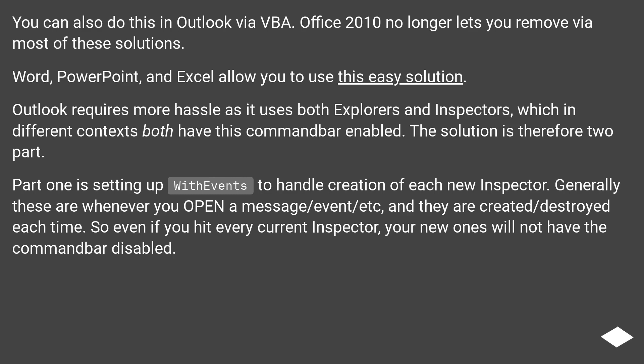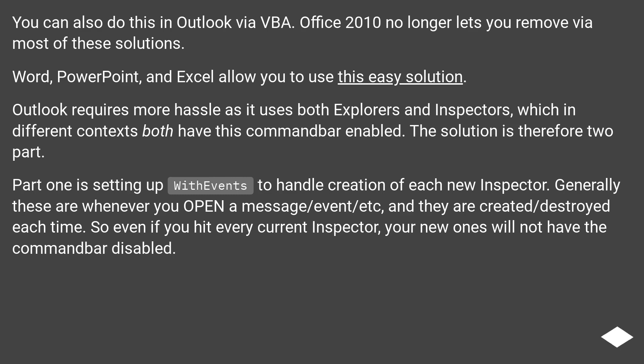Part one is setting up WithEvents to handle creation of each new inspector. Generally these are whenever you open a message, event, etc, and they are created and destroyed each time. So even if you hit every current inspector, your new ones will not have the command bar disabled.